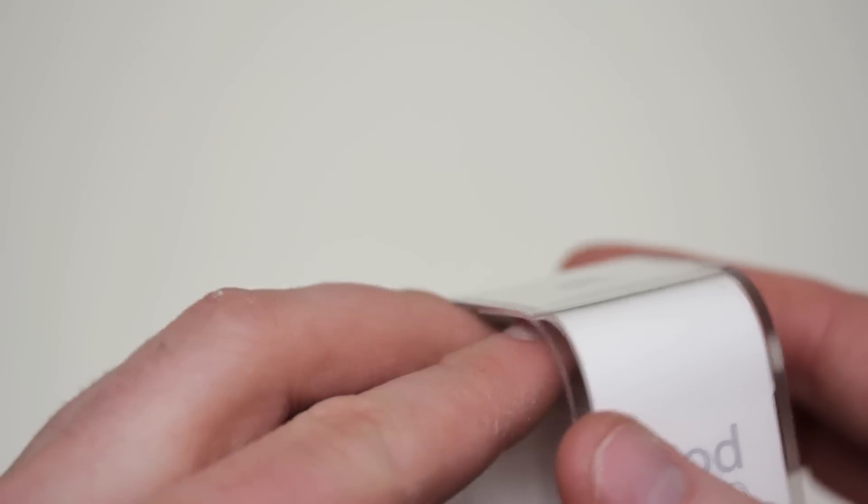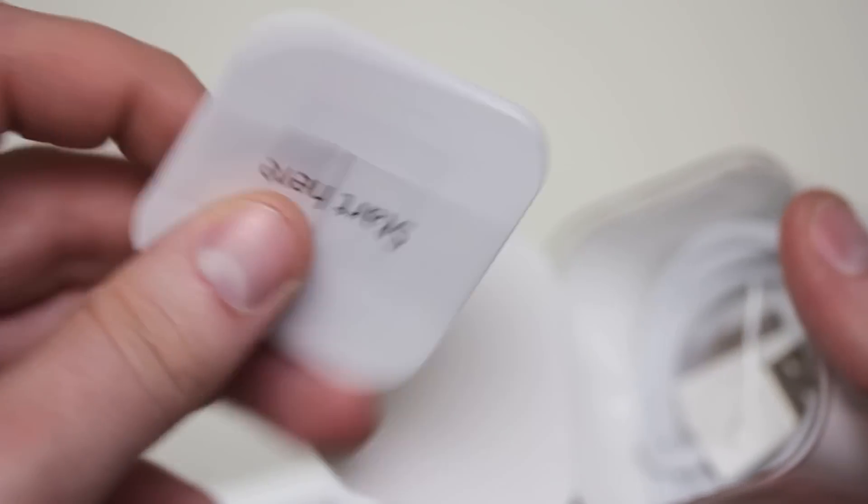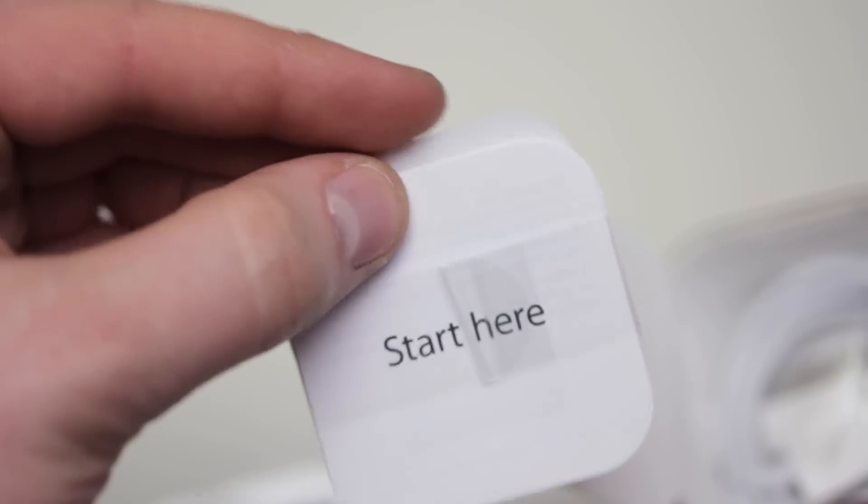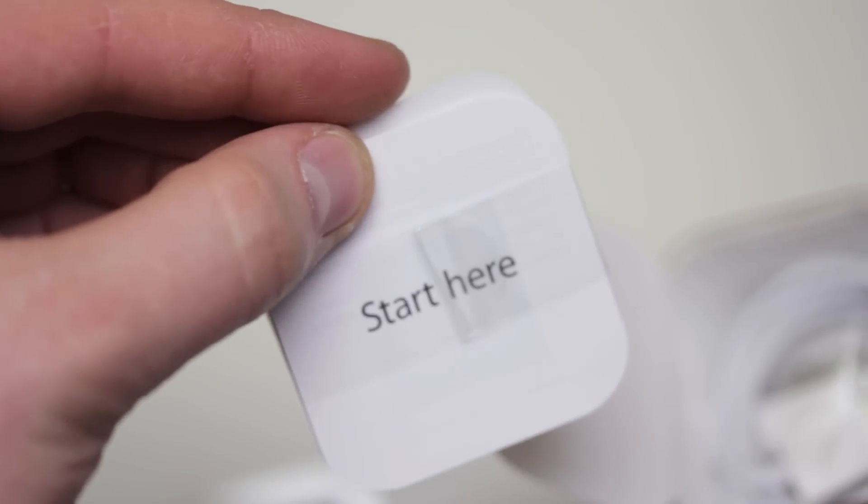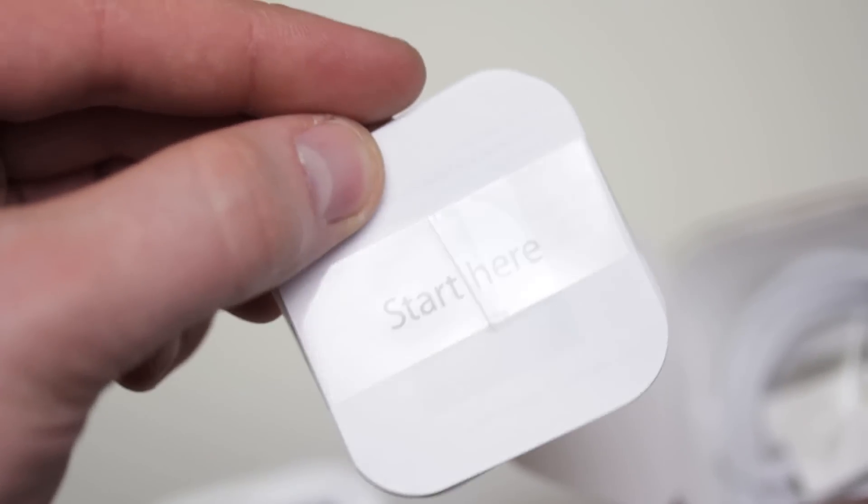Next, we'll see what else is in the package. And we actually get a little bit of miniature documentation. Imagine reading through this. Barely hold the thing. I wonder what font size they're using.